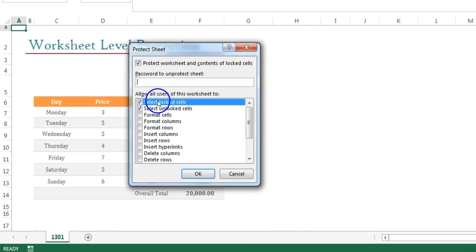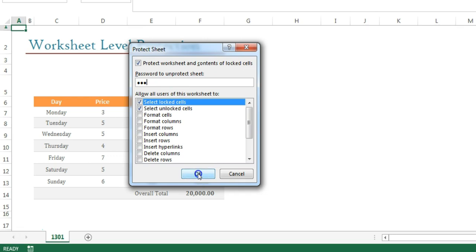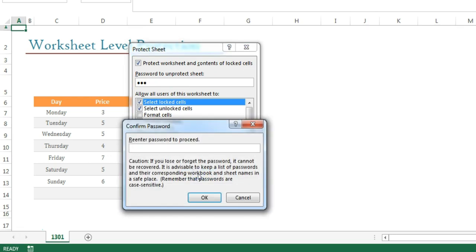We'll go to these options later, but first we are going with a very simple option, that is just putting a password. Let me put a password which is ABC, and when I press OK it will reconfirm the password ABC.